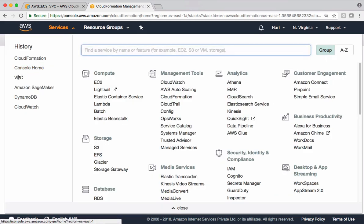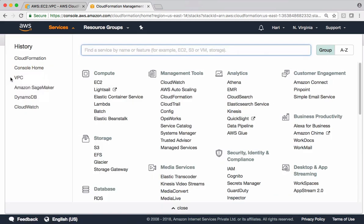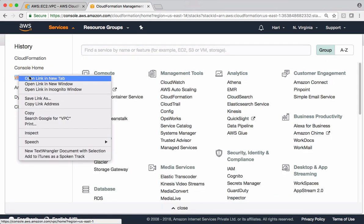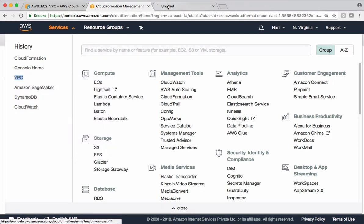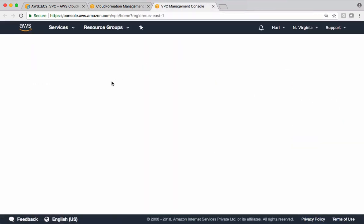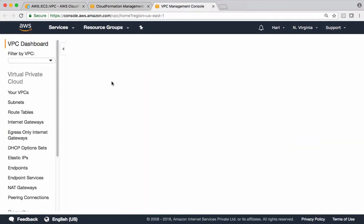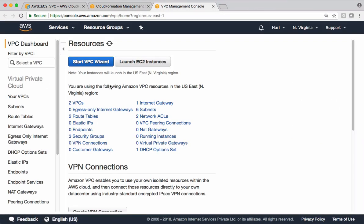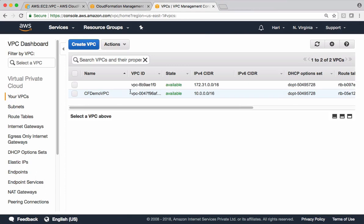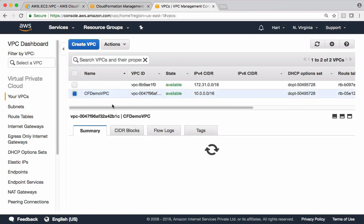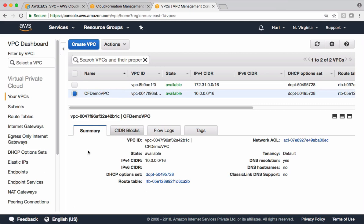Let's check the output from VPC dashboard. See that it's created this CF demo VPC, and this is our first example.